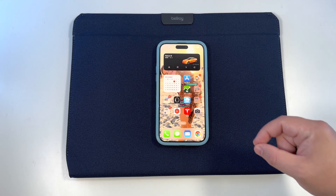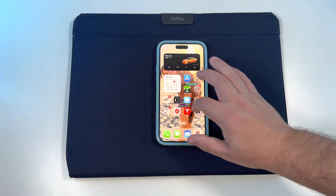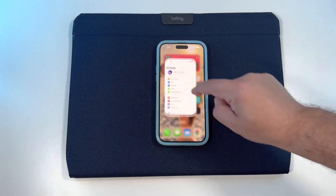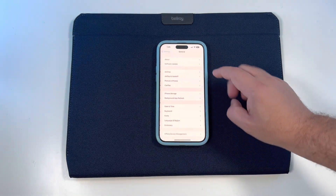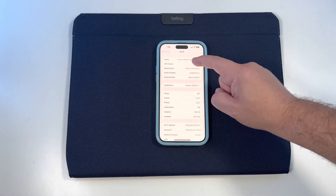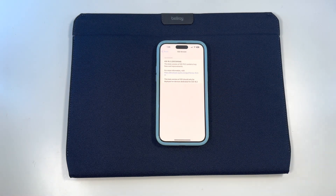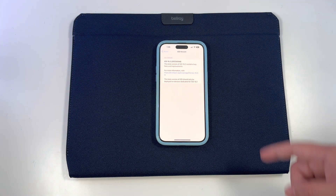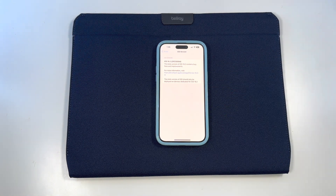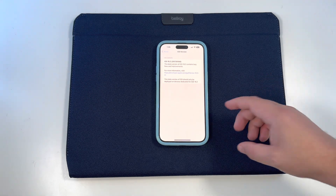Obviously this is not the RC, but the feel on this definitely seems polished. Jumping into Settings > General > About, we are running iOS build 20C5058d, and it's confirming this is a beta version of iOS 16.2.